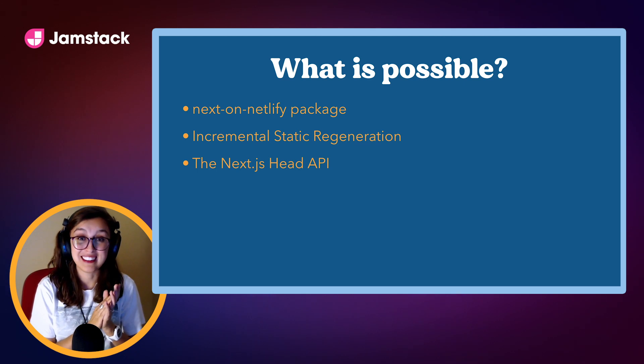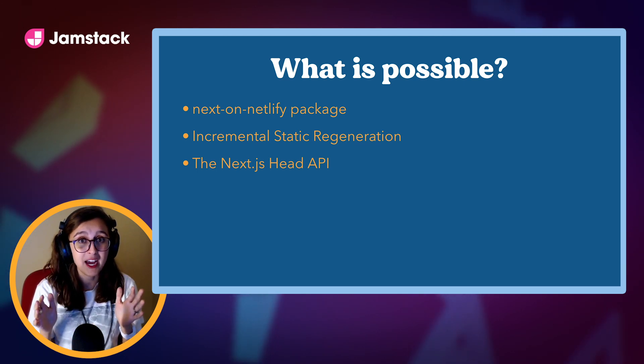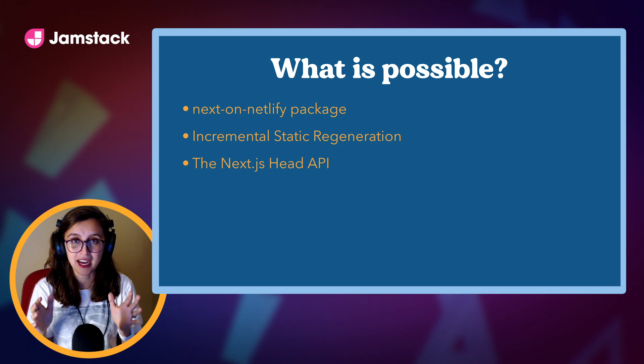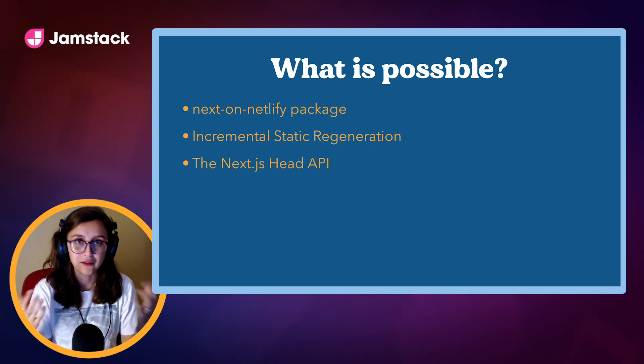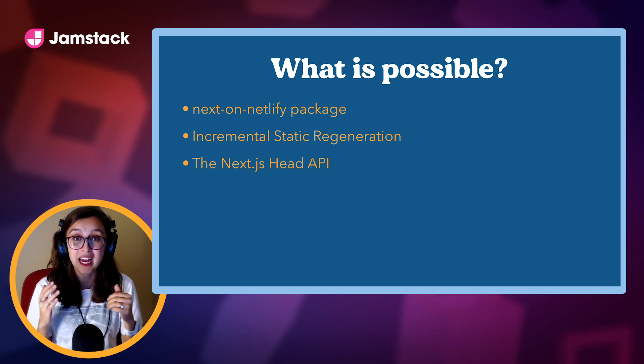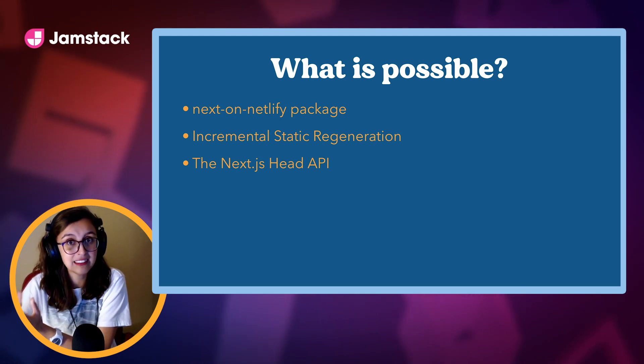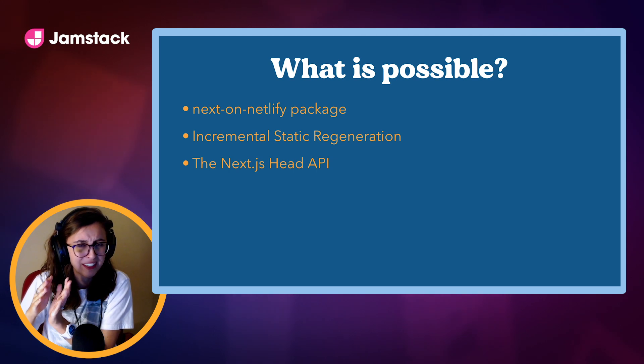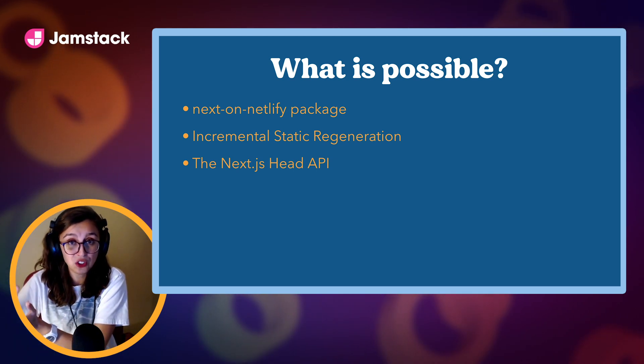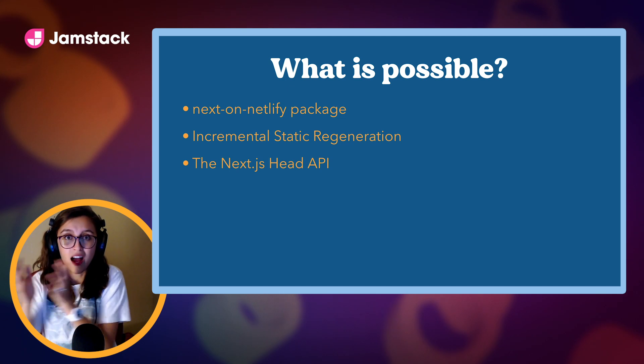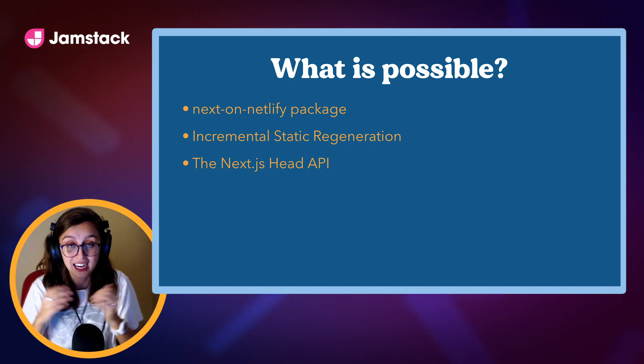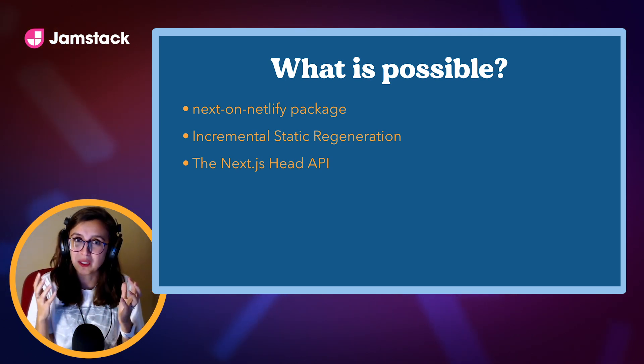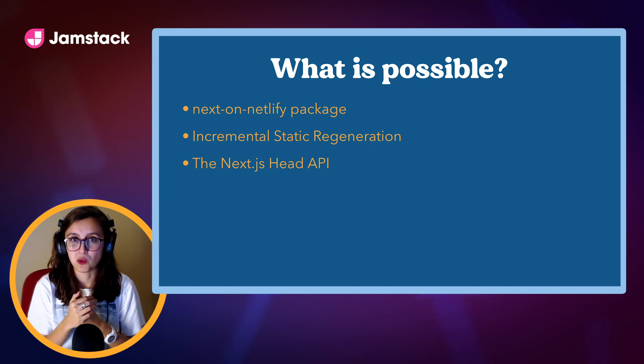There's a few things that I do want to talk about. First, it's the Next on Netlify package. The Next on Netlify package is a really cool NPM package that Netlify recently absorbed and is supporting, and we have people working on it full-time now. In that package, you're able to actually use the server-side rendering sides of Next.js on Netlify, and we use Netlify functions to be able to actually render those pages, which is really powerful.